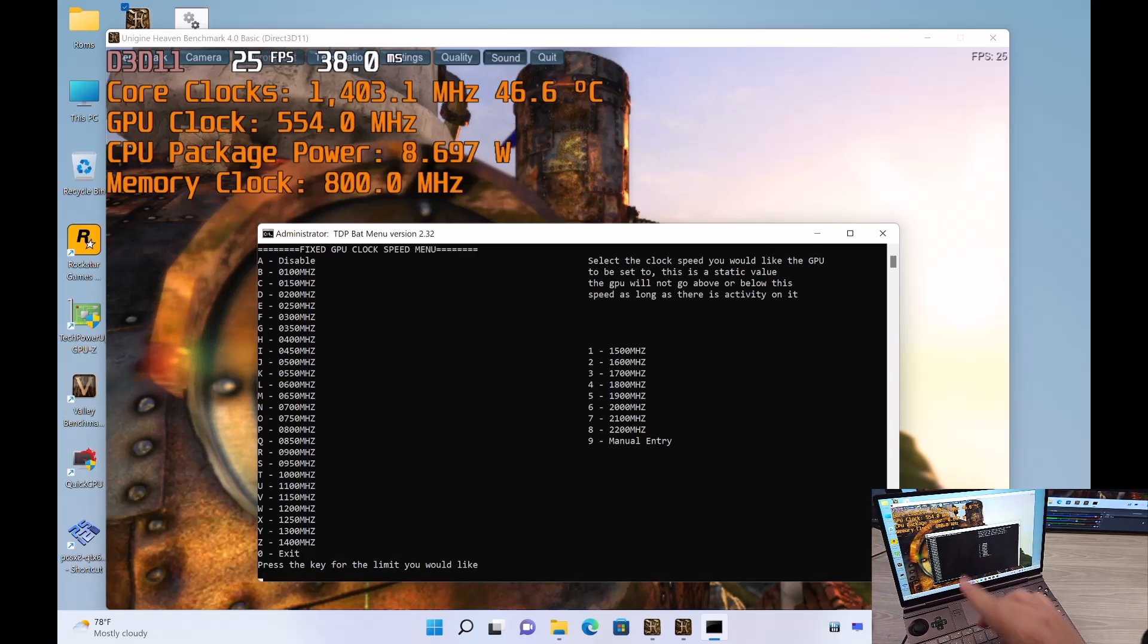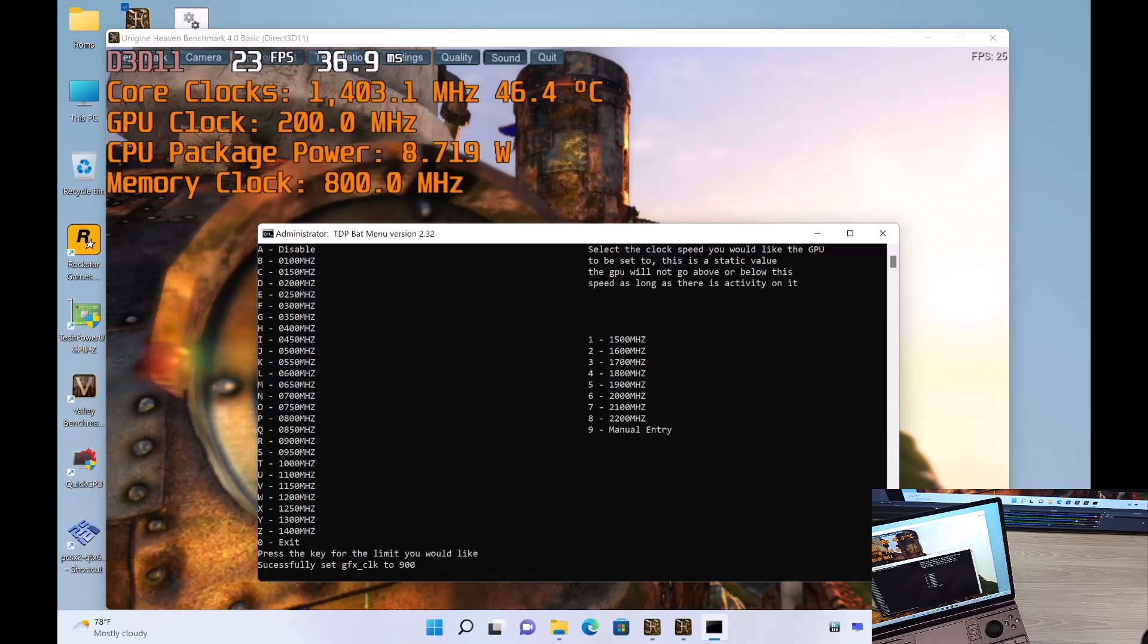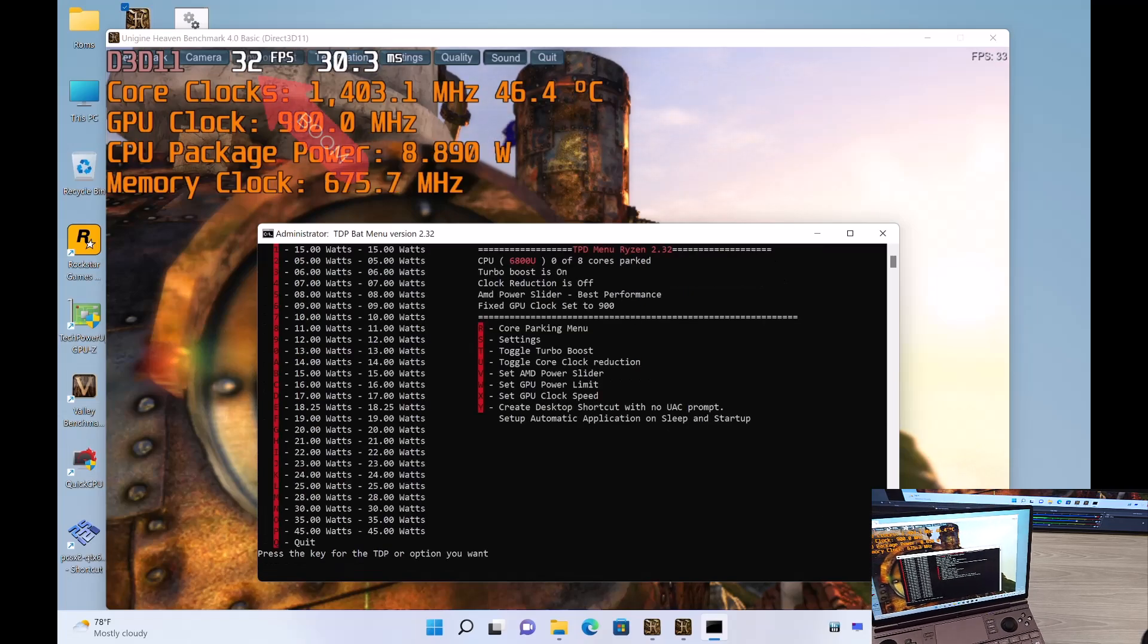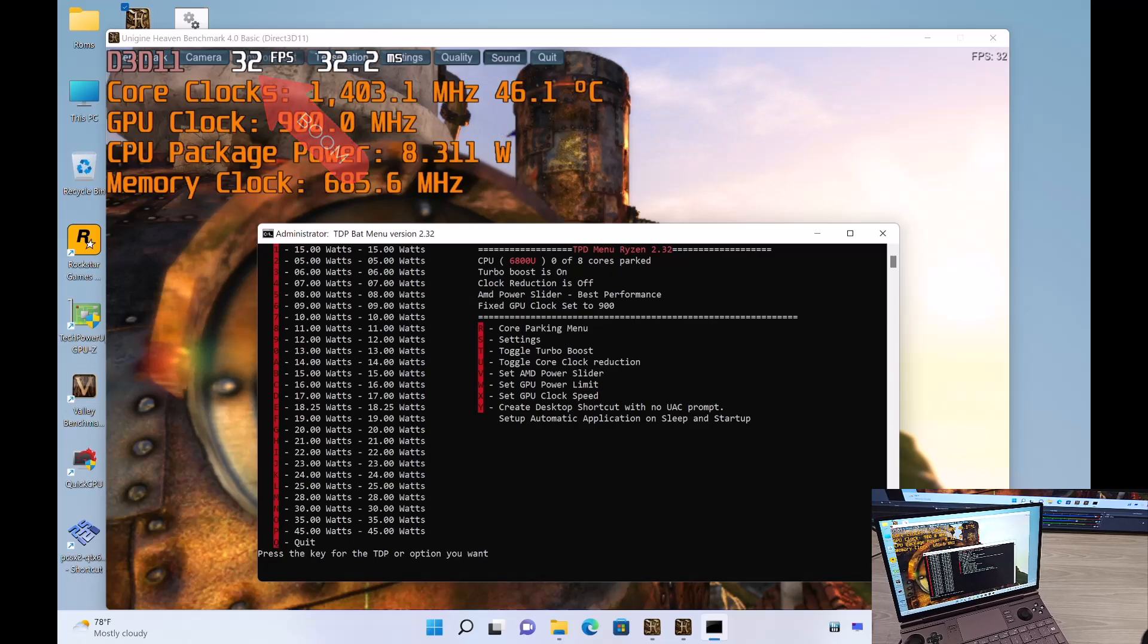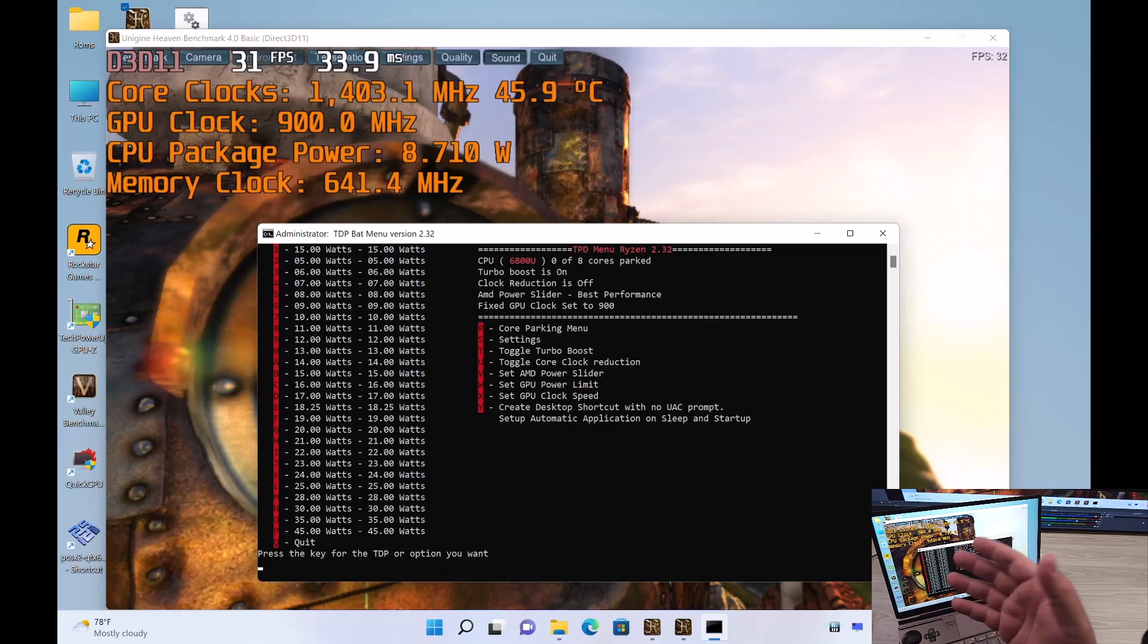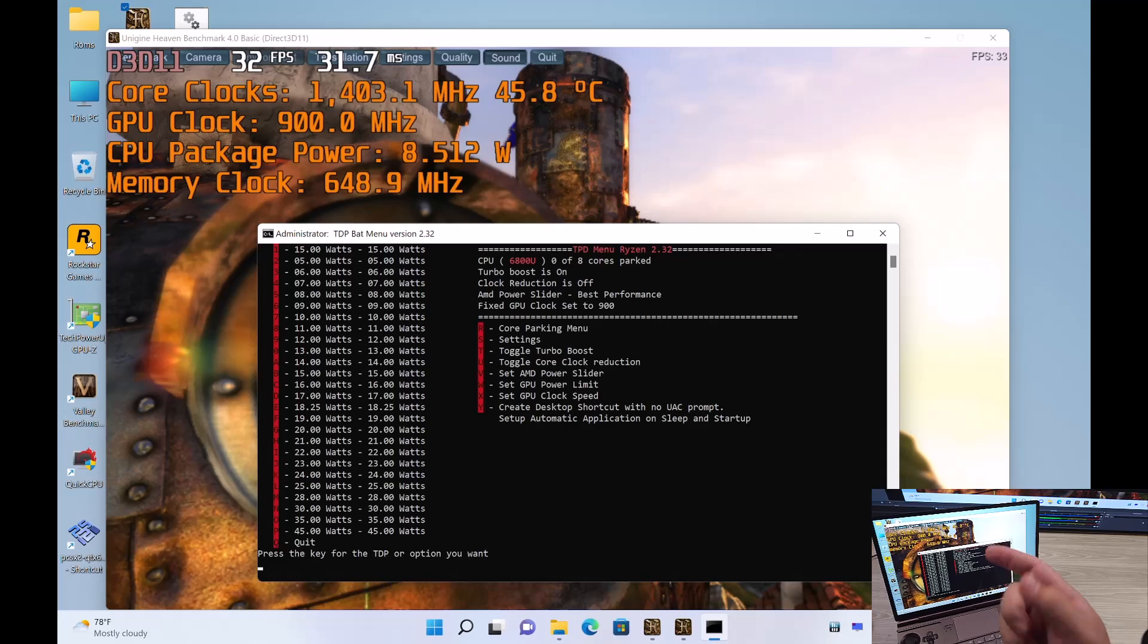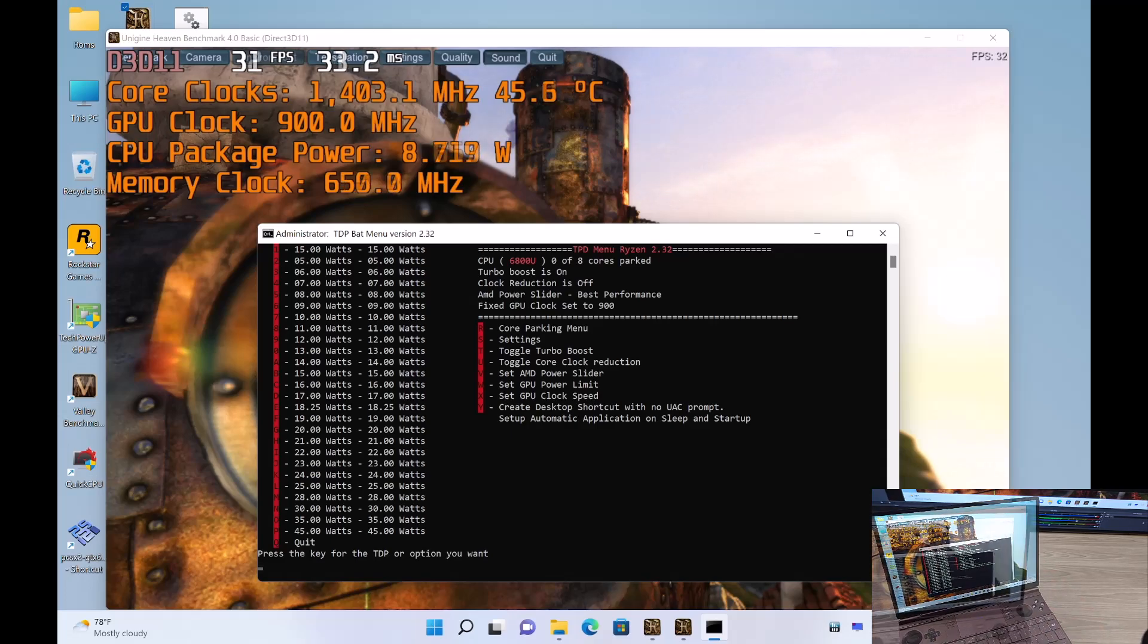So let's take a look at the GPU clock here. You can see we're at about 24 FPS. So I set it at 900 MHz, and you can see that our FPS just jumped up dramatically. We're still at 9 Watt here. Nothing changed. We're actually using the same amount of power before and after. We just got better performance just by setting the GPU clock. And that is available now in Cypher's latest BAT file, which is TDPBAT232.